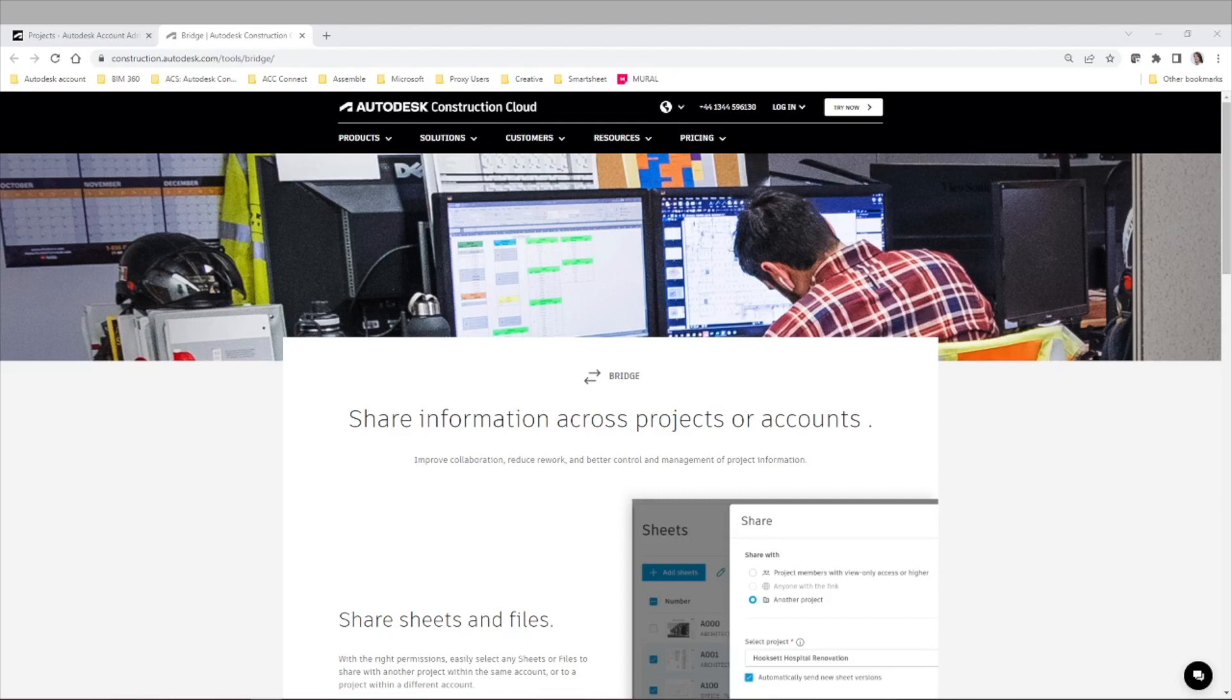Even if the account is not in your company's name, maybe it is the client account, maybe it is the consultant account or the main contractor account, you are able to share files or sheets between different stakeholders or between different projects, either internally or externally.